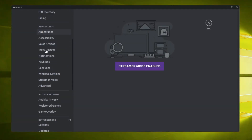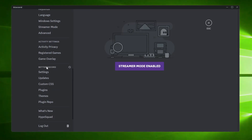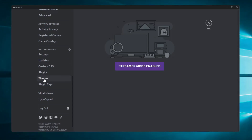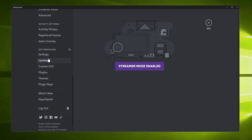...then from the left-hand menu option you will find that the BetterDiscord section has been added. You can find Settings, Update, Plugins, Themes, and different kinds of options that you can use.